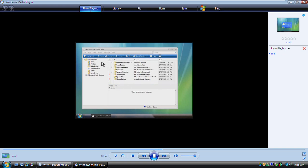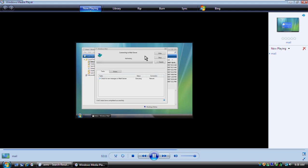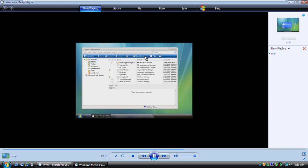Windows Mail automatically checks for and updates your inbox with new email. But you can check for new messages yourself anytime by clicking this button. Looks like a new message has just arrived. See how it has the same subject line with the letters RE? That's how you can tell it's a reply to another message. And this paperclip lets you know that there's a file or picture attached to the message. To open the message, you double-click it. To reply to it, you can click here.